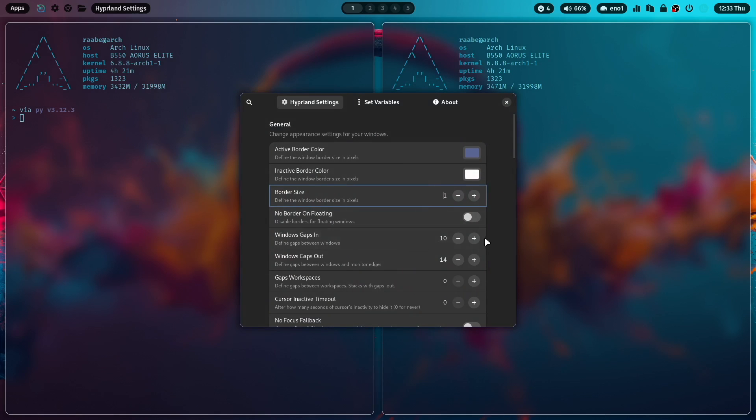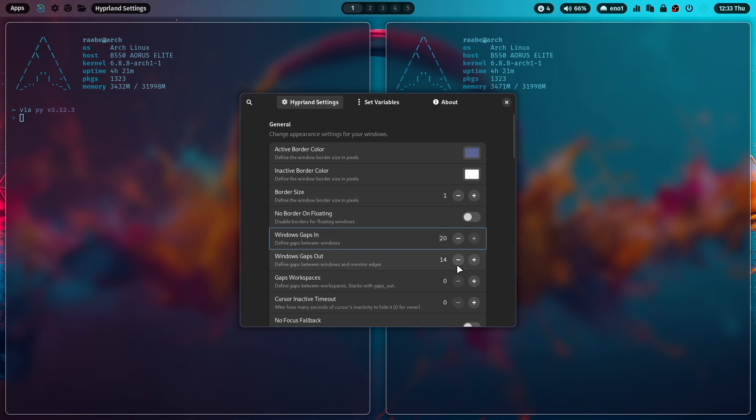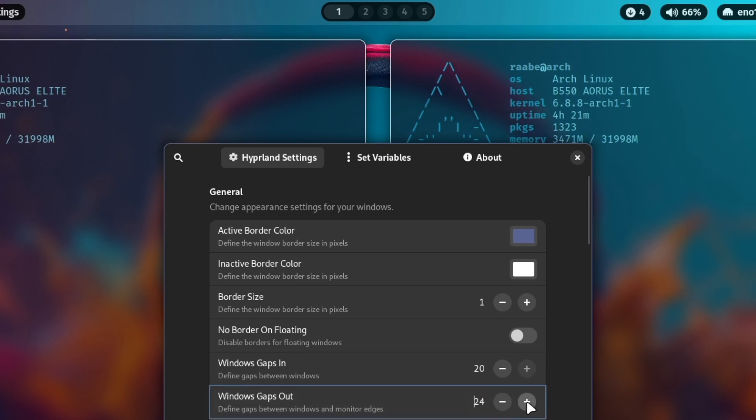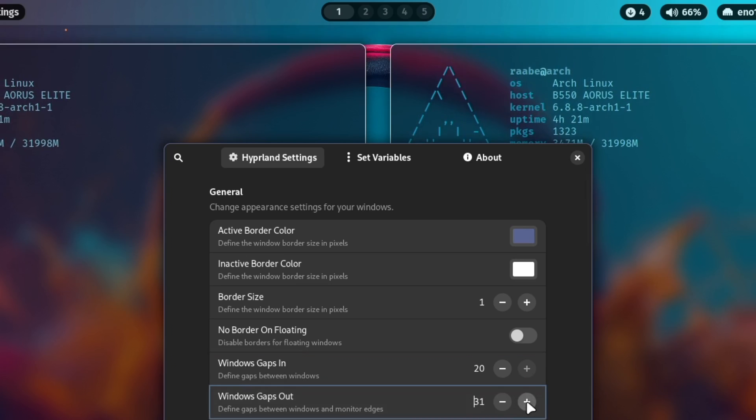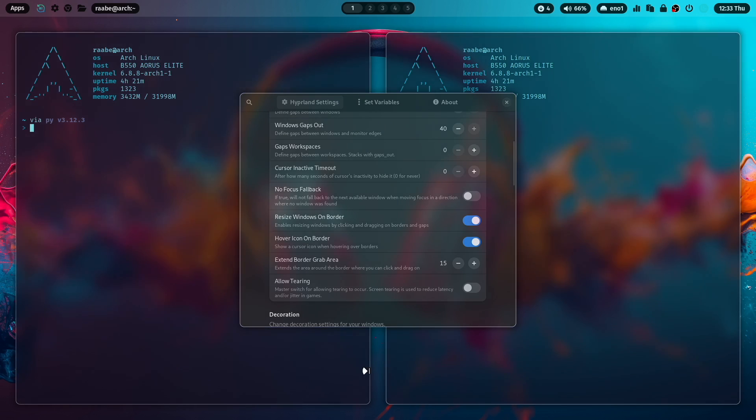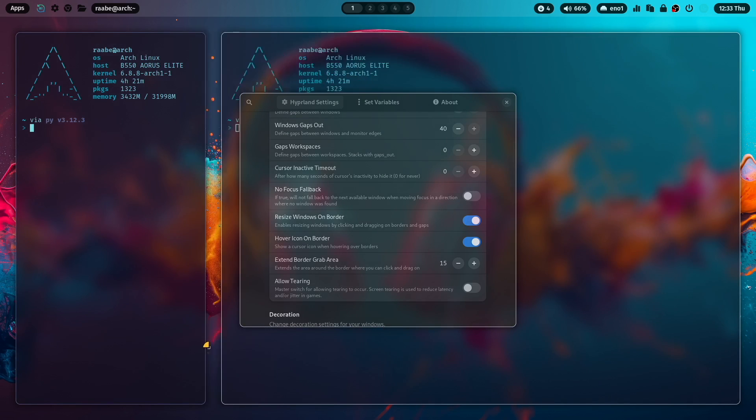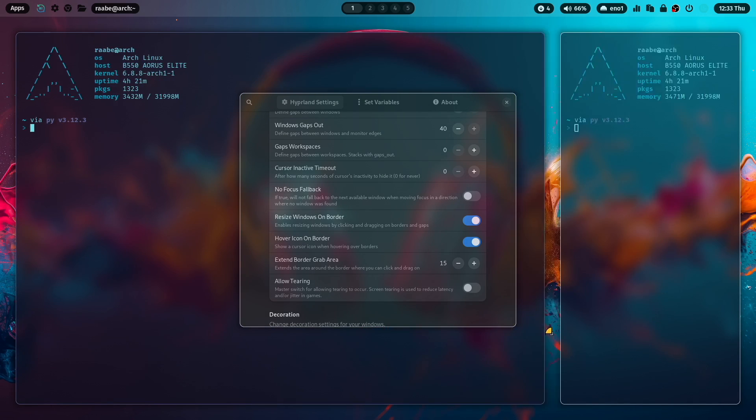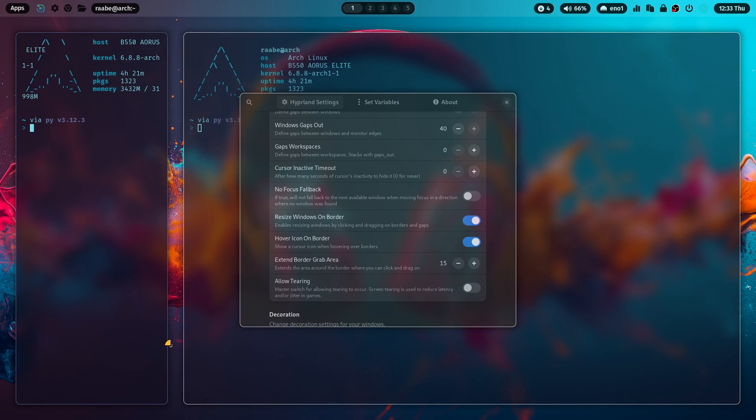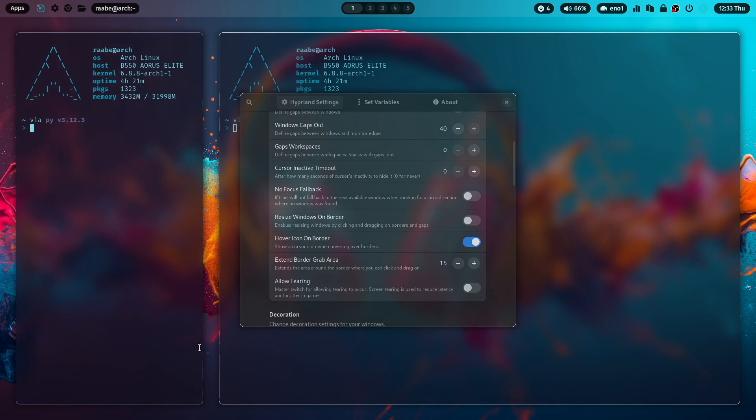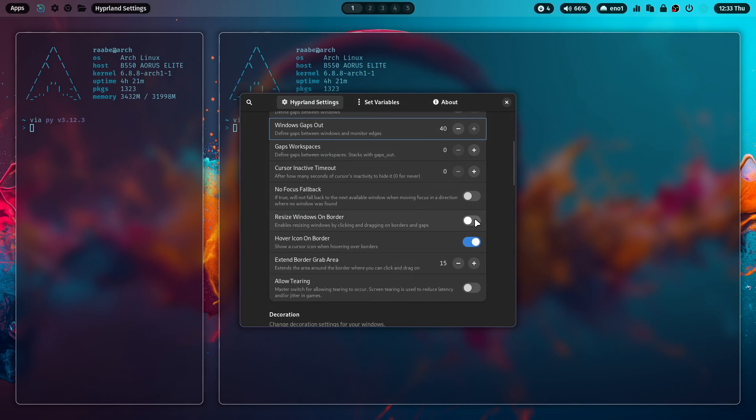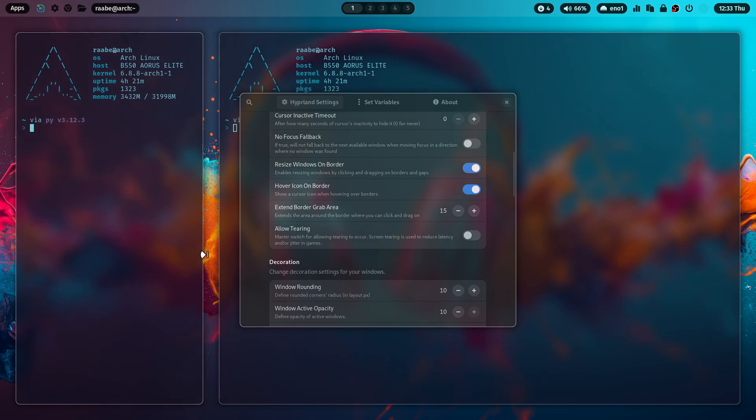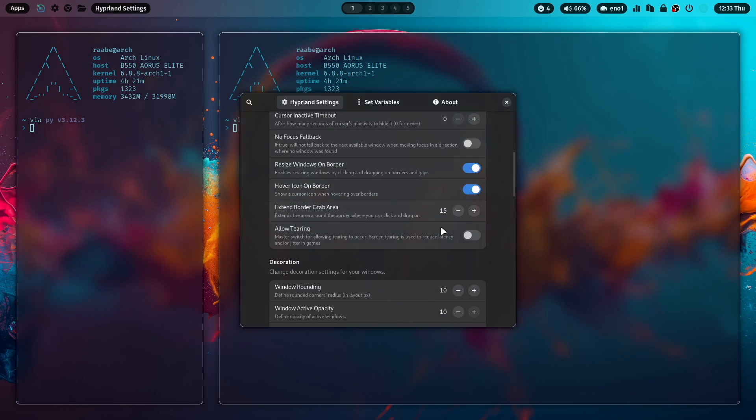I can also increase on the fly the window gaps. And the window gaps out. But I can also activate resize windows on border. When this is activated, I can change the width with the mouse. When I disable it, it's not possible anymore. Let's keep it activated for now. You can also extend the border grab area to make it easier. The default is 15.